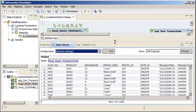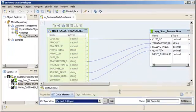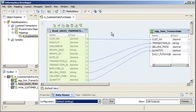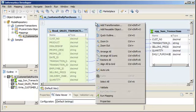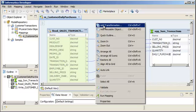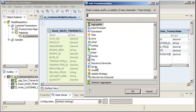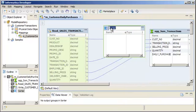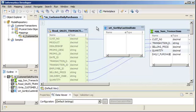Let's add a sorter transformation to this mapping to sort the data for the aggregator transformation. Right-click the Mapping Editor to add a non-reusable transformation to the mapping. Select Add Transformation, select Sorter, and click OK. Enter a name for the transformation. Informatica Naming Convention Guidelines use an SRT prefix.